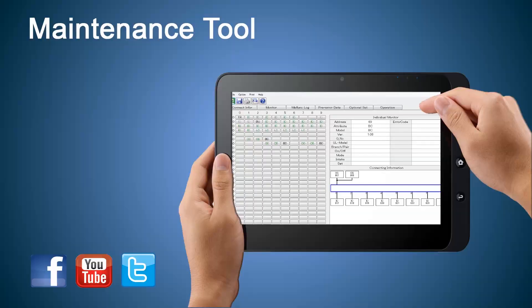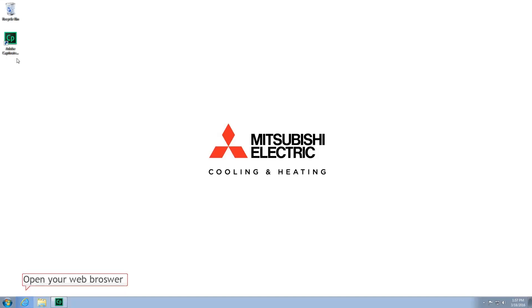Welcome to downloading and installing Maintenance Tool. First, open your web browser.